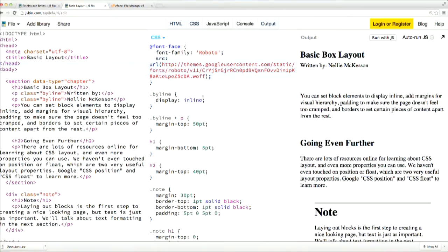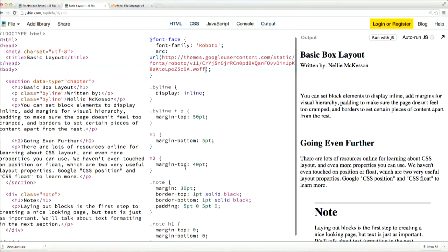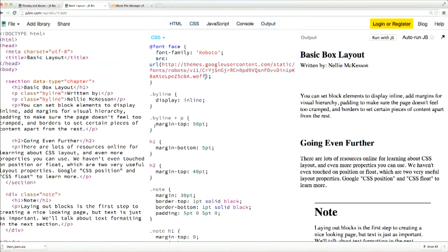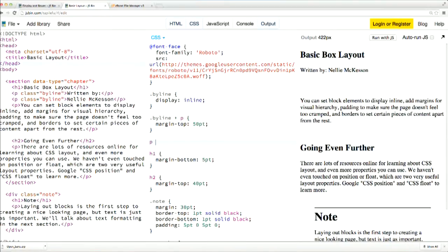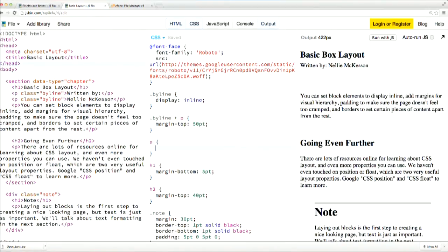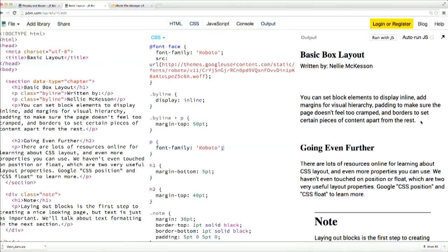Then, to use that font, you apply the same font family value to whatever element you want to use your custom font in. I'm going to style all of my paragraphs so they use the Roboto font. You can see over here that the paragraph font changed from the default serif font to my custom Roboto font.